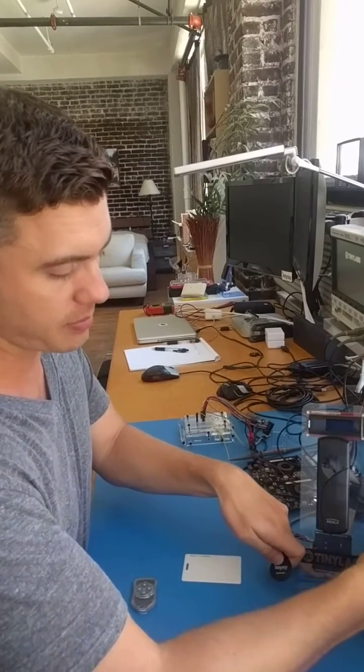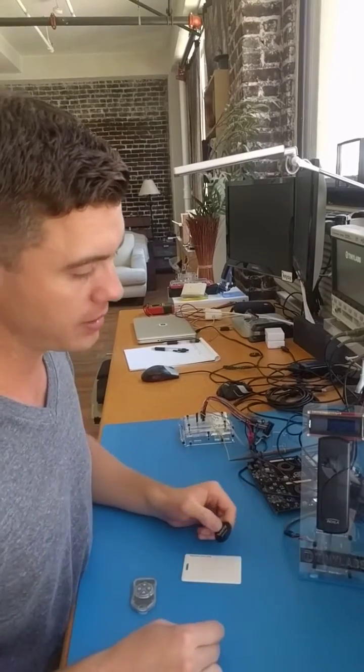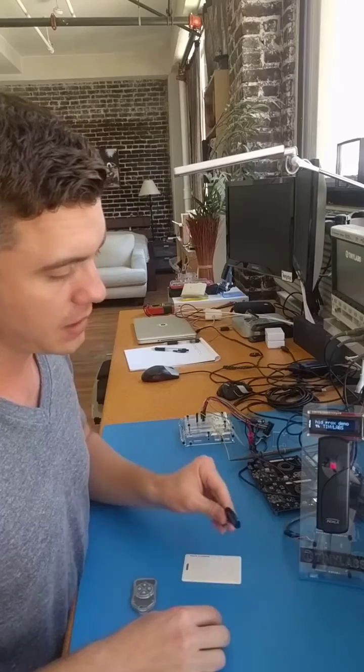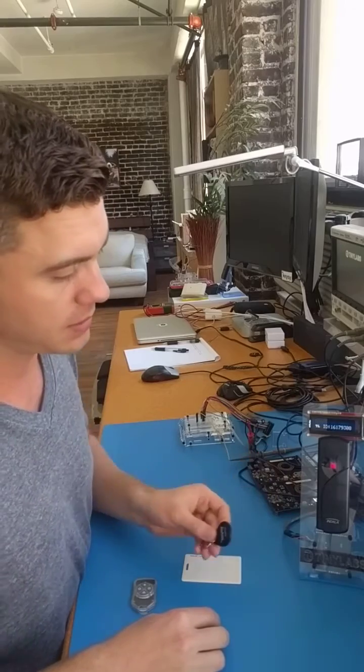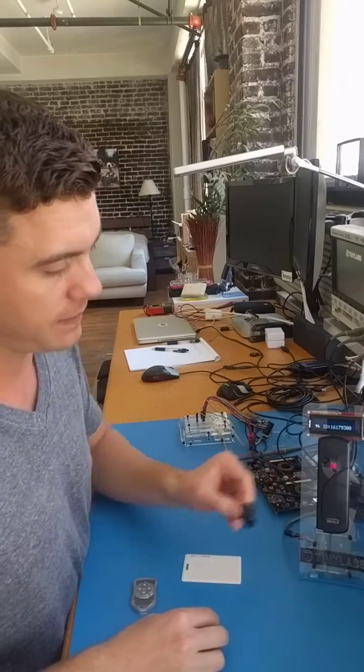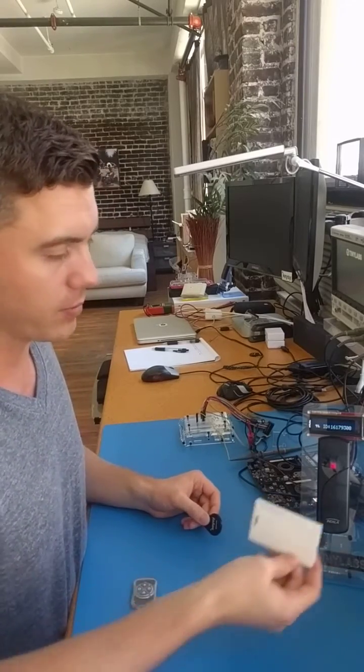Now we can double check by plugging in the reader again. And hold it in front. There you go. One to one copy.